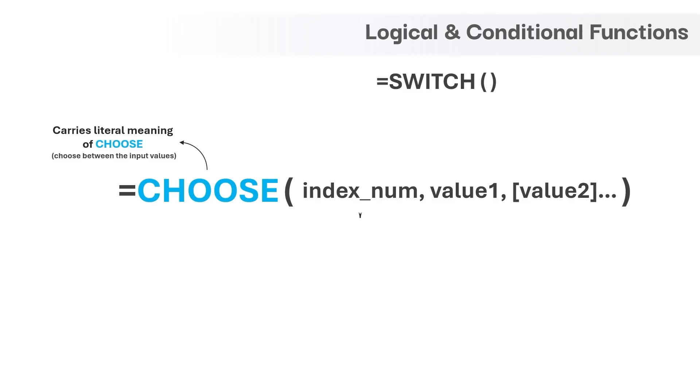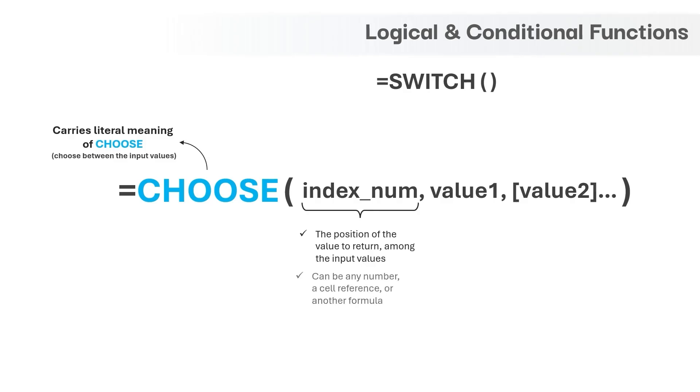The first argument is index number and it is the position of the value to return among the input values. The input to this argument can be any number, a cell reference or another formula and this argument can take multiple values as input and they must be enclosed in a pair of braces separated by a comma.